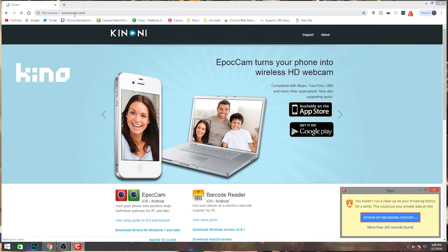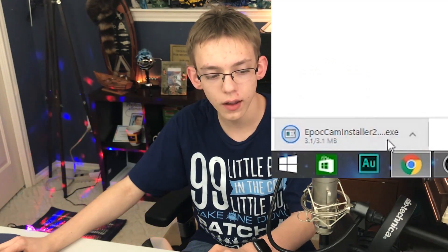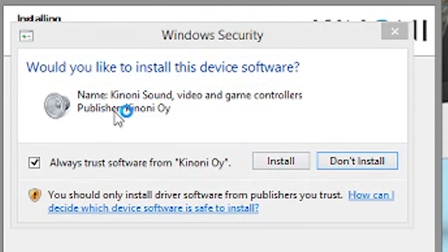The first thing you need to do is pop into your web browser and go to t-i-n-o-n-i.com — I'll have that linked in the video description. You're going to go down to where it says EpoCam and select 'Download Drivers for Windows 7 and later.' We're going to wait for that to download, click on it once it's done, accept the user account control, click Next, click I Agree, install in the default location, and when it asks if you want to install this device, click yes — because these are actual drivers that tell the computer how to interact with this wireless webcam.